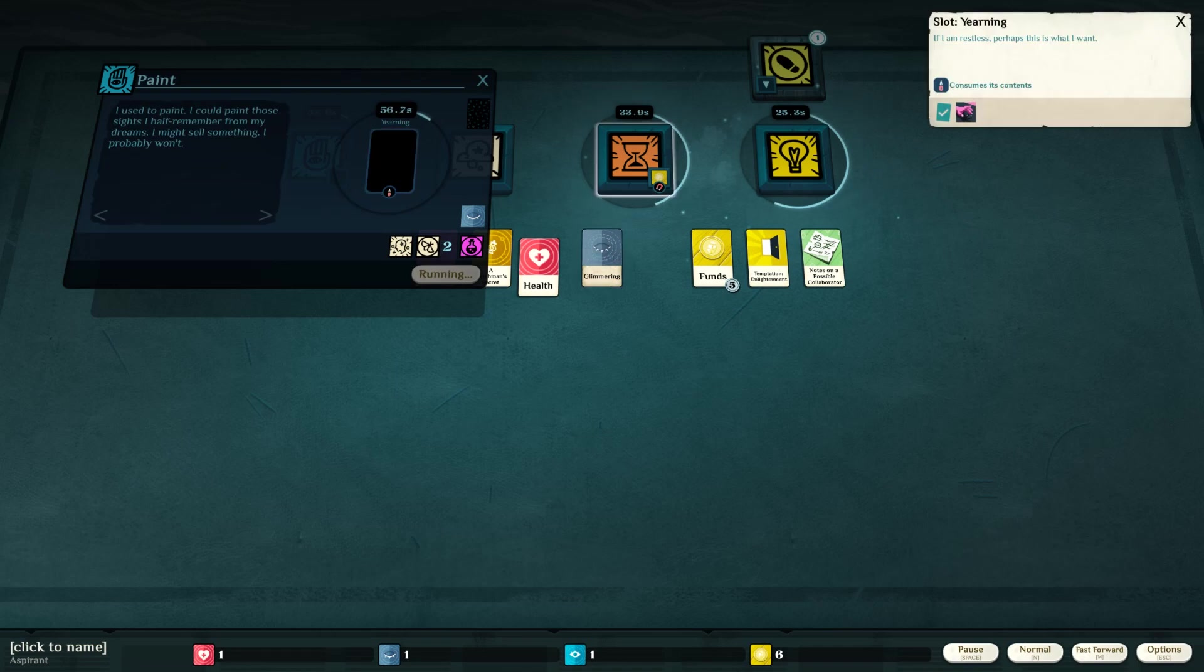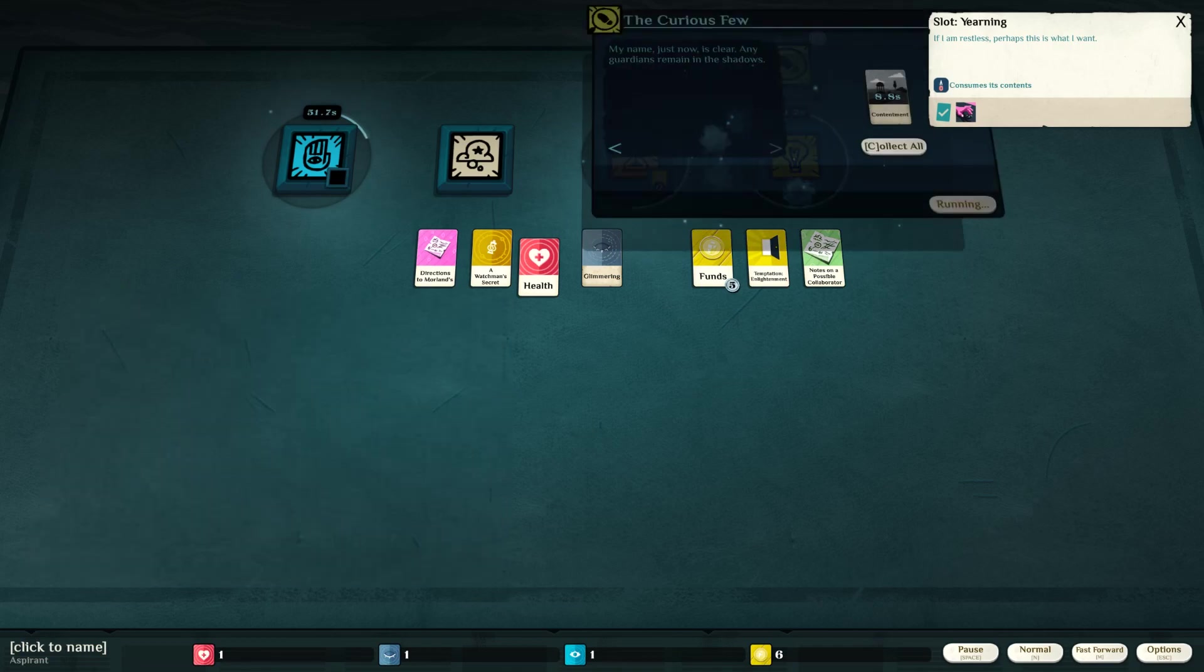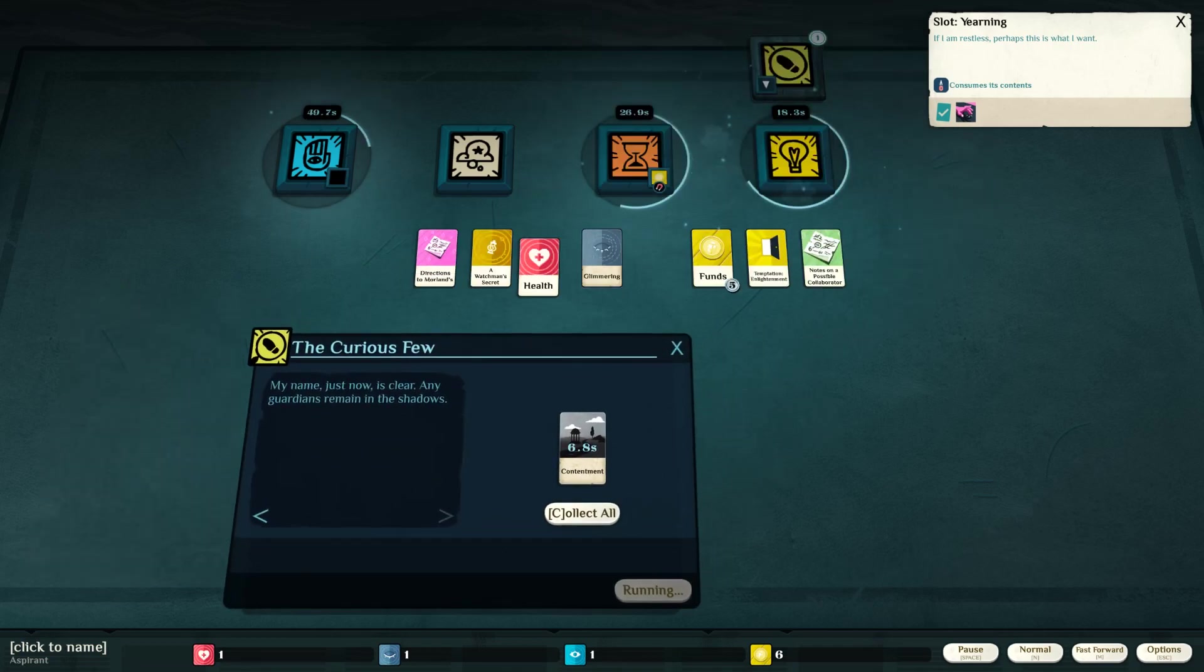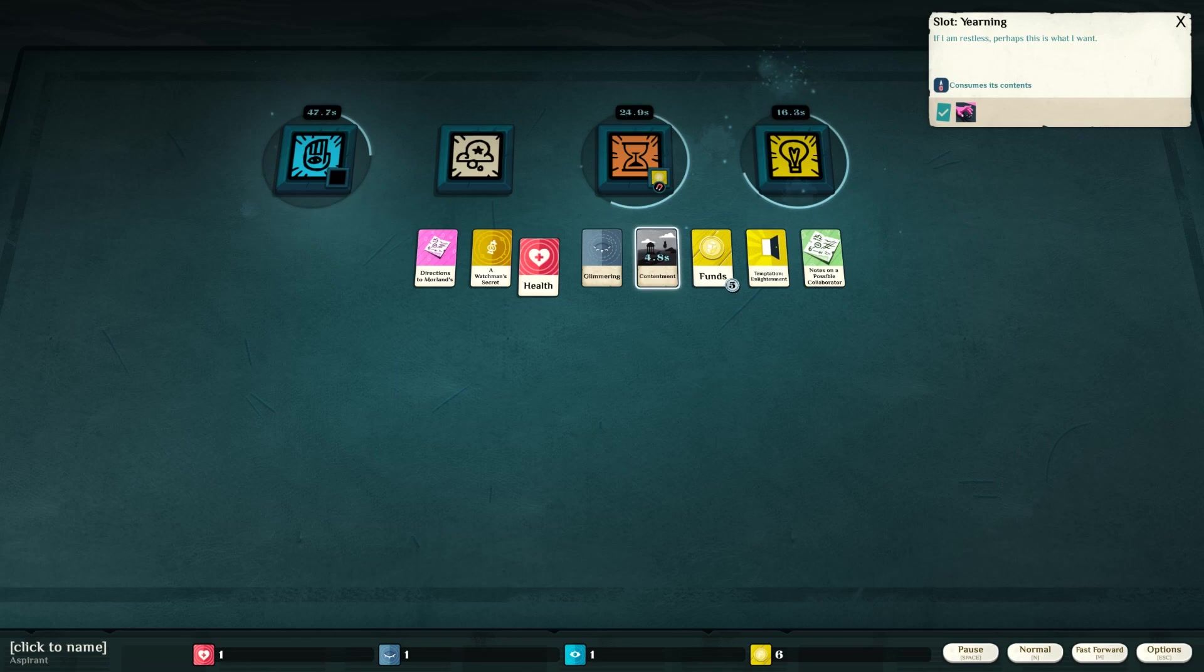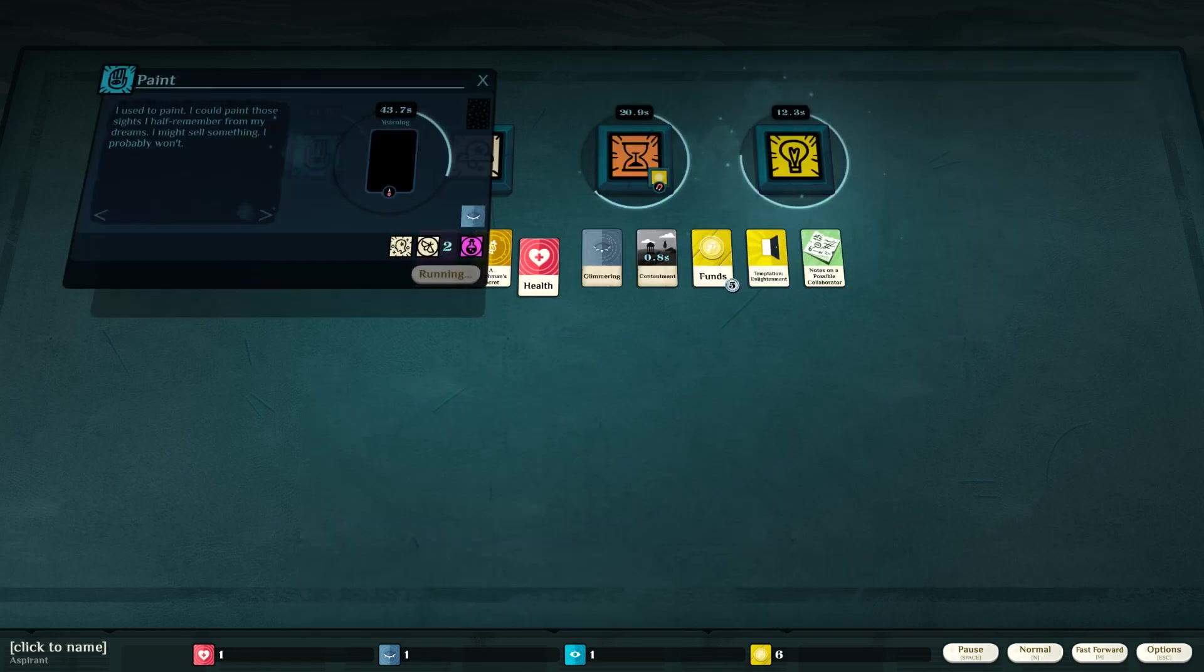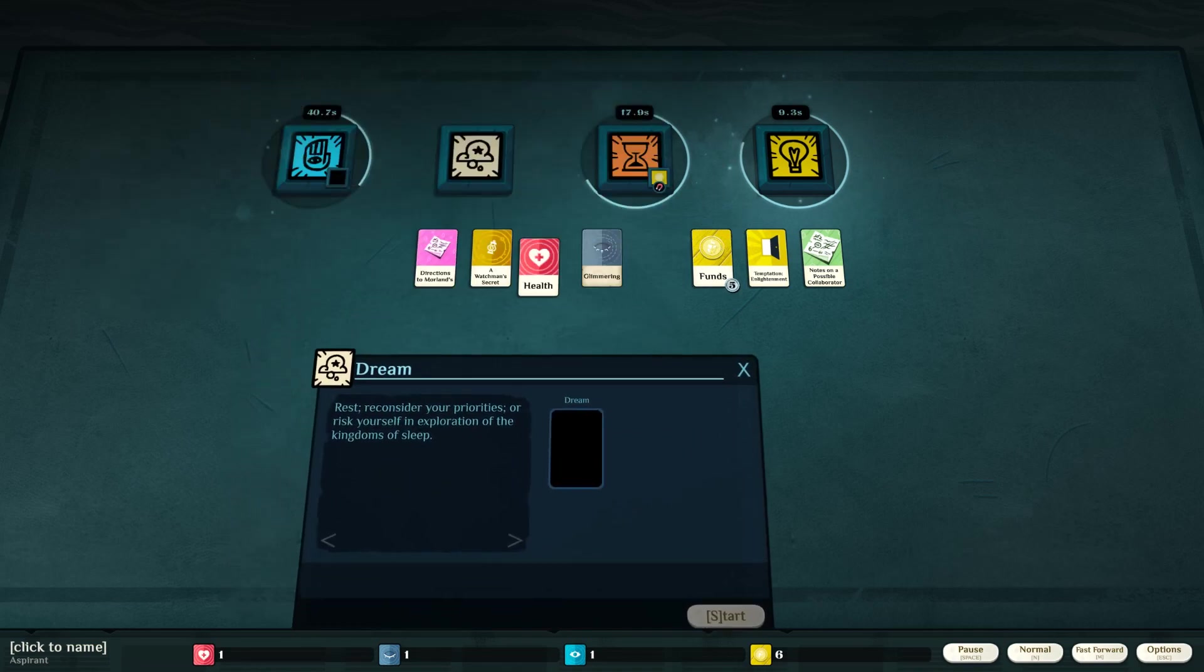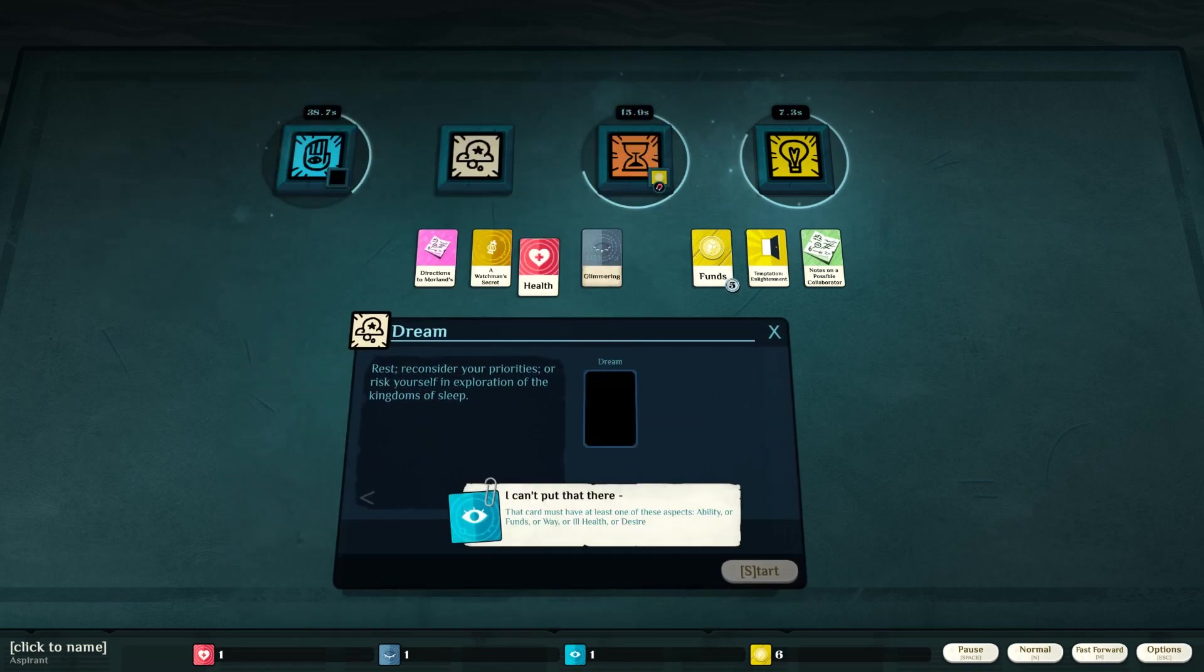Yearning. If I am restless, perhaps this is what I want. Consumes its contents. My name is now clear. Contentment for five seconds. Sure.